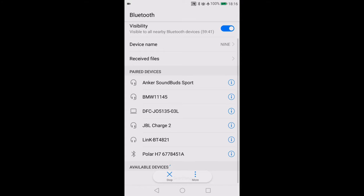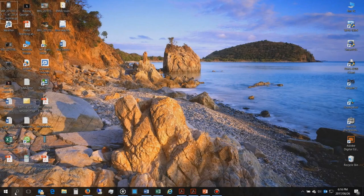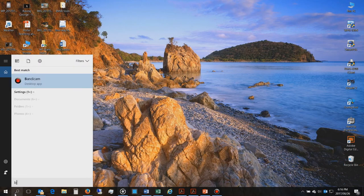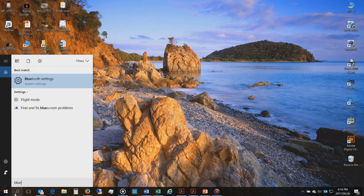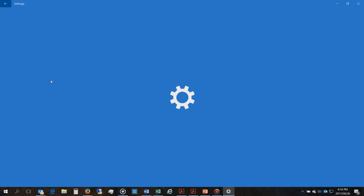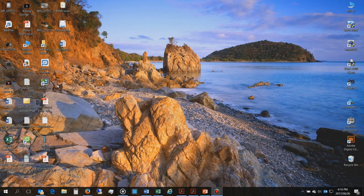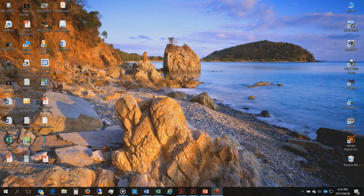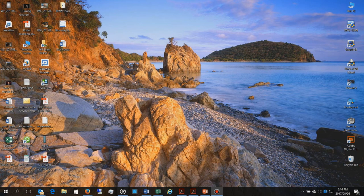Now I'll show you what you need to do on the computer side. On the Windows side, you just search for Bluetooth, go to Bluetooth settings, and it should give you the option to control your Bluetooth dongle.